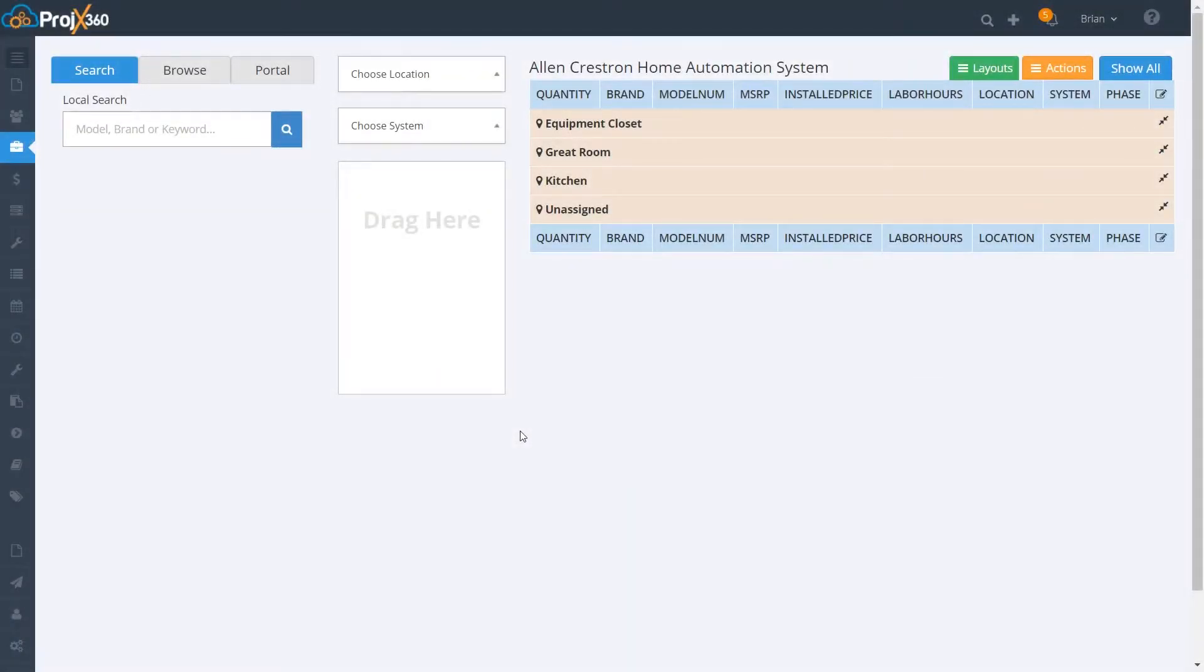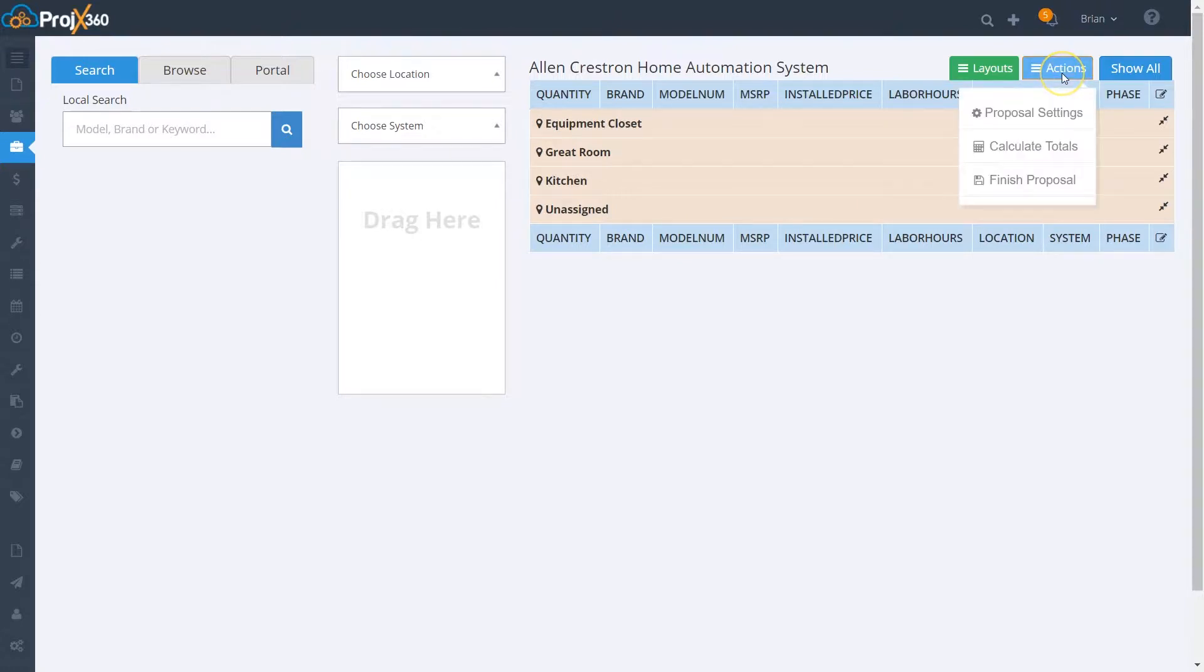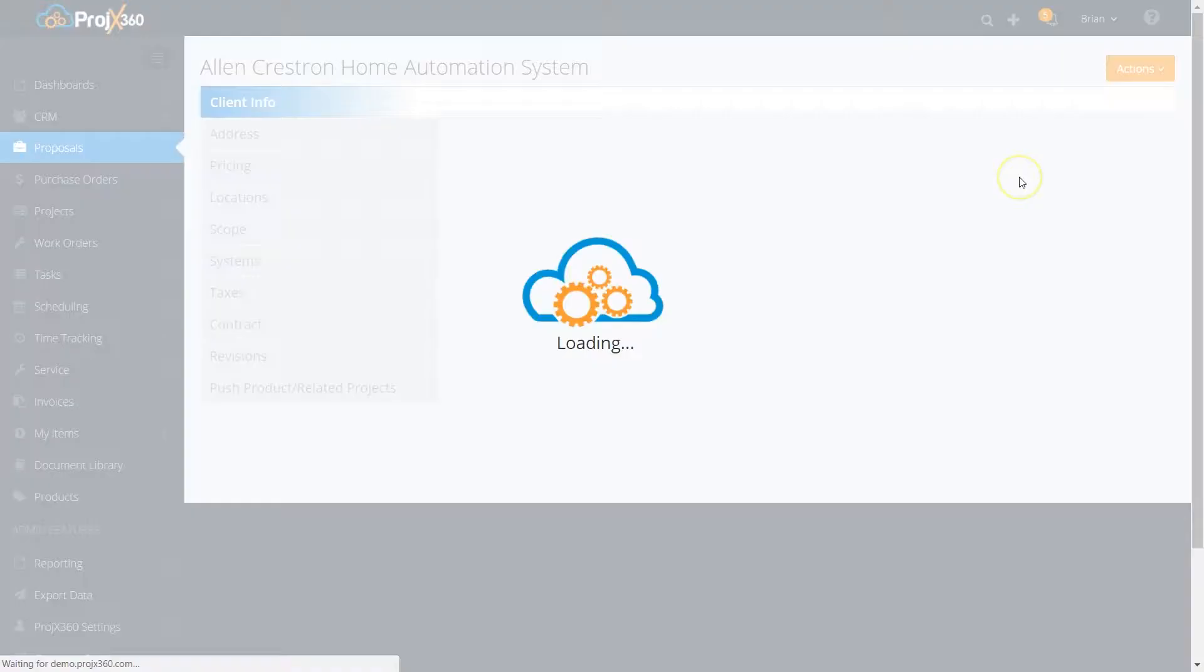Hi, this video is going to cover finishing the proposal for your customer. When you're in the proposal build tool, you can go to Actions and select Finish Proposal.